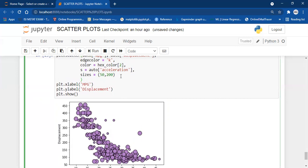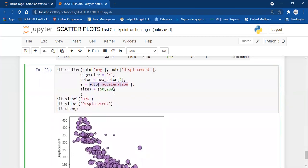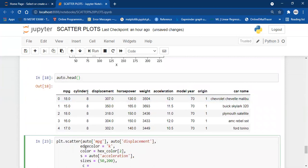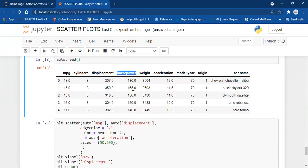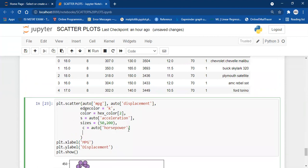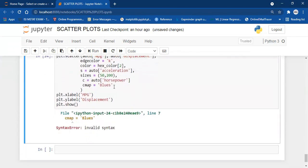Now let's incorporate another variable on the basis of color. We can pass a sequence of colors. The input to the S parameter should be equal in length to x and y, and the same goes for the color parameter, which is 'c'. I'm going to use horsepower as my color variable — c equals auto['horsepower'] — and add a colormap. One of my favorite colormaps is Blues. Note: you cannot pass both the color argument and the c argument at the same time.